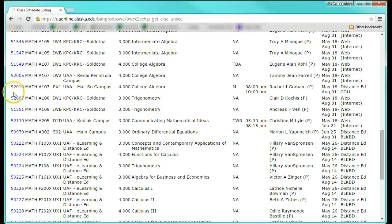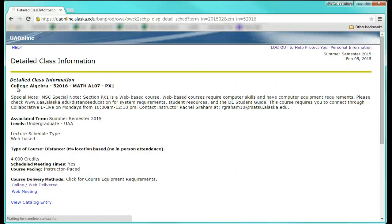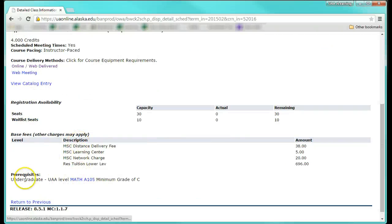You can click on the CRN in the first column to view more information such as prerequisites, tuition, fees, and the enrollment capacity.